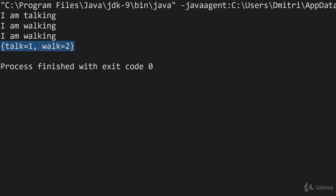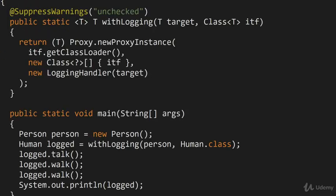And the summary shows us that the talk method has been called once, and the walk method has been called twice. So this is a very small illustration of the kind of power that is afforded to us by dynamic proxies.